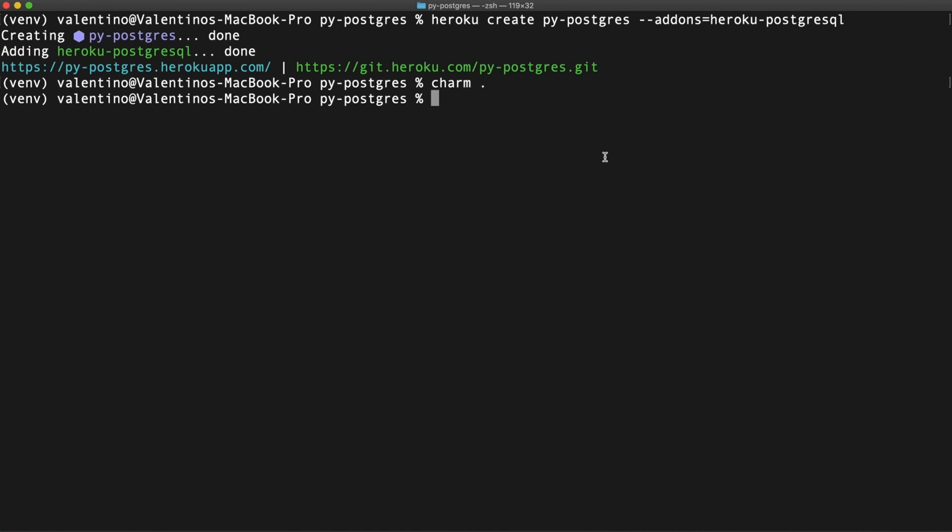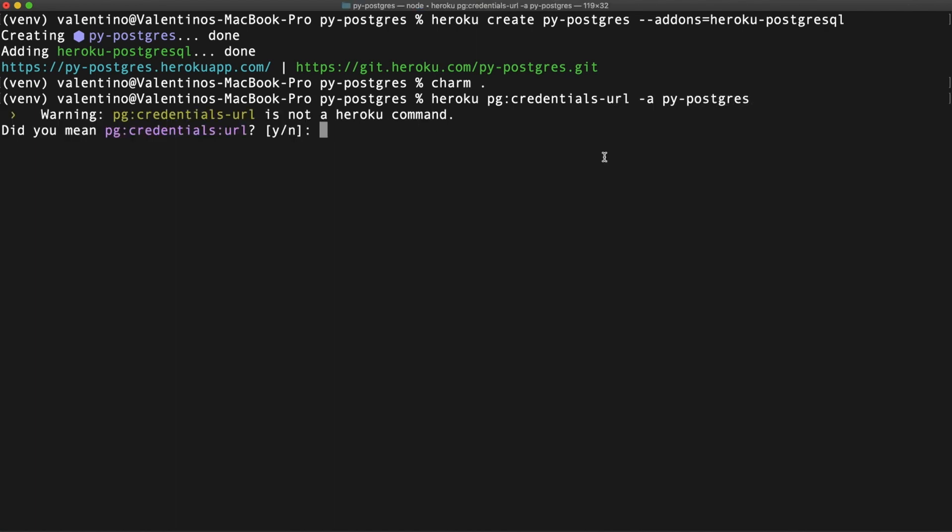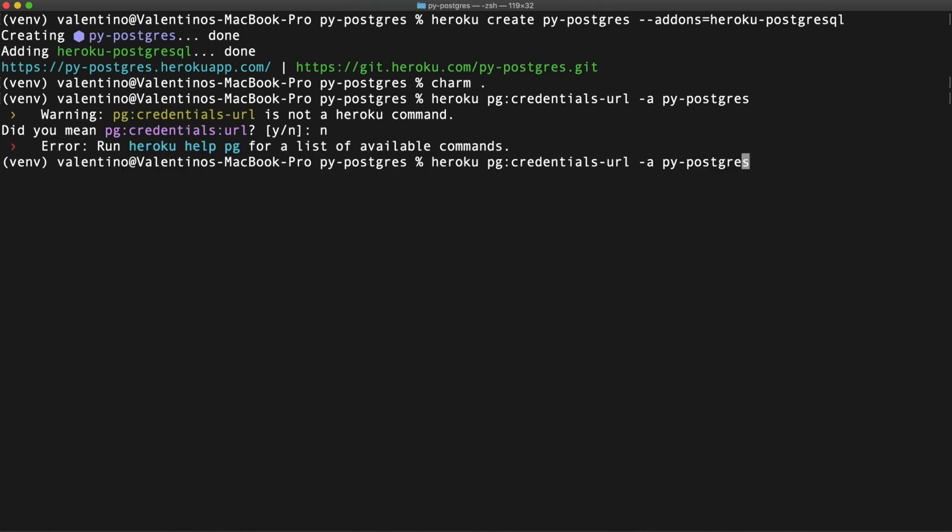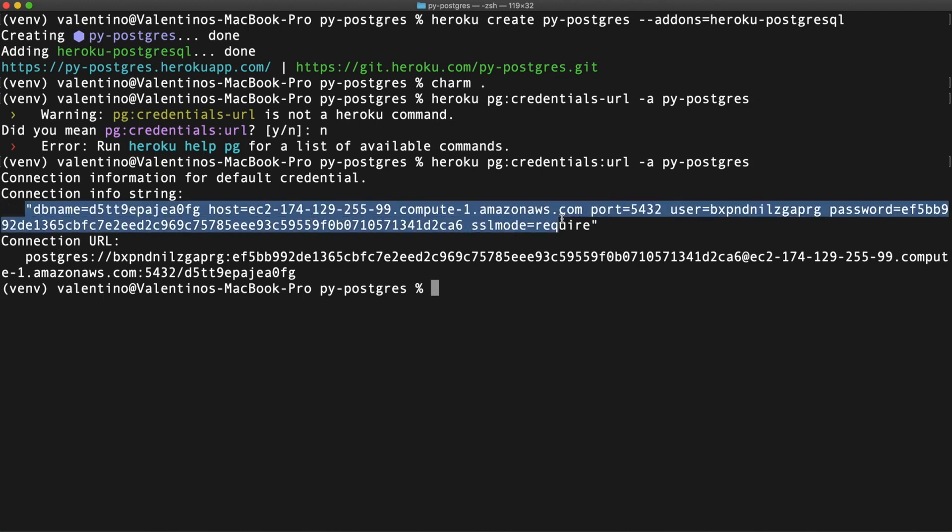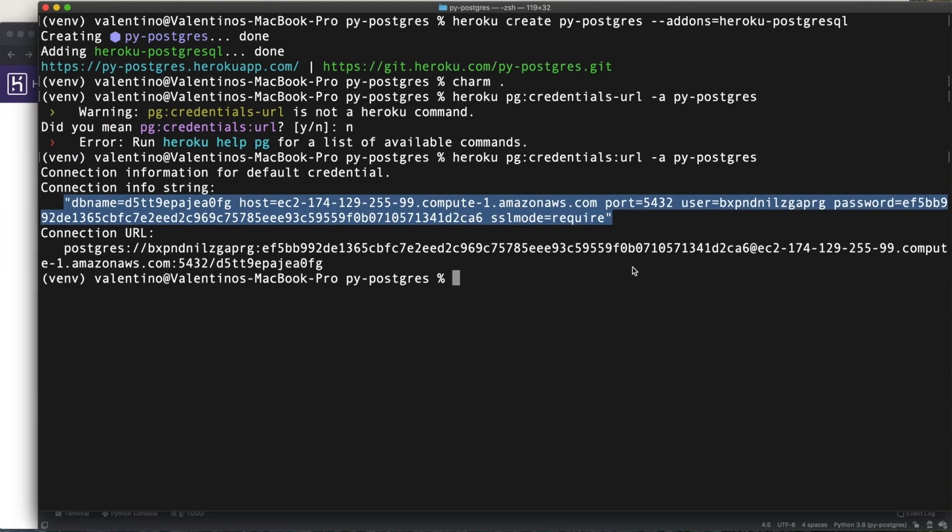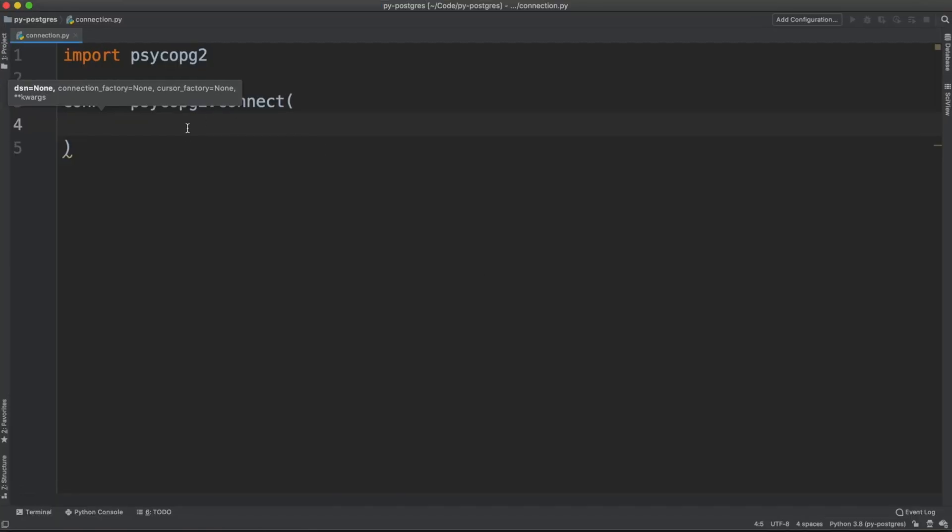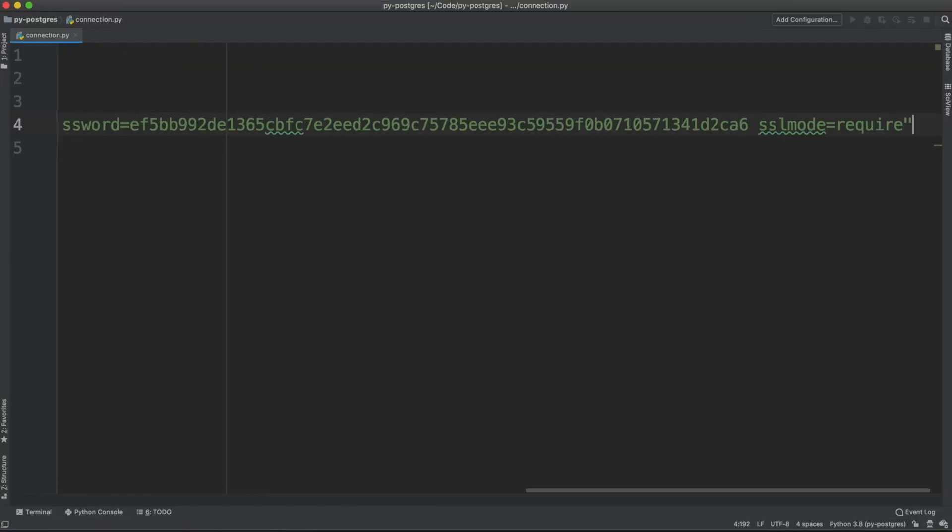For getting the credential from a Postgres add-on on Heroku, you can run Heroku config credential URL followed by the name of the app. I misspelled the command. It is credential colon URL. And you're going to get this connection string that you can just copy paste inside the project. Here we go.